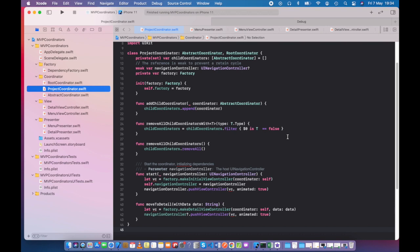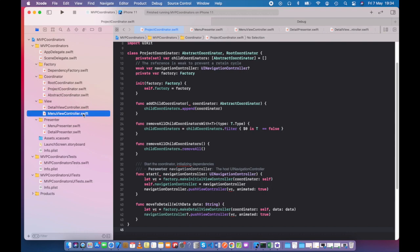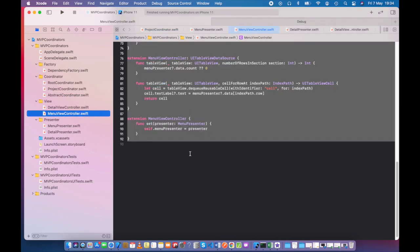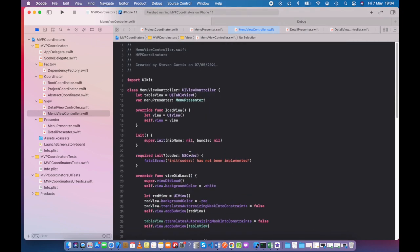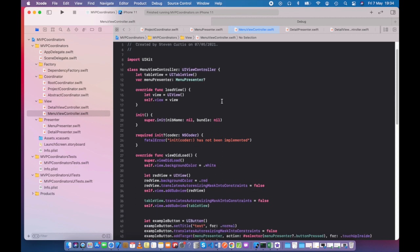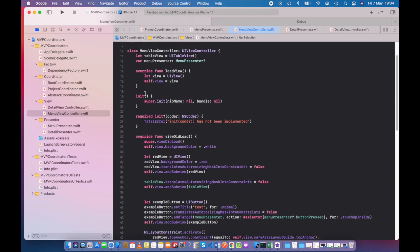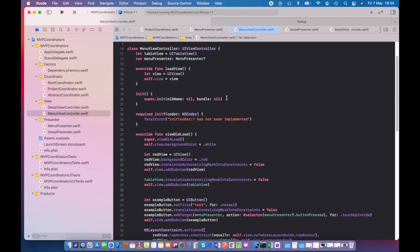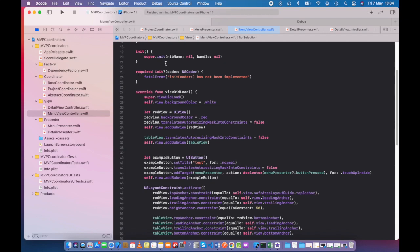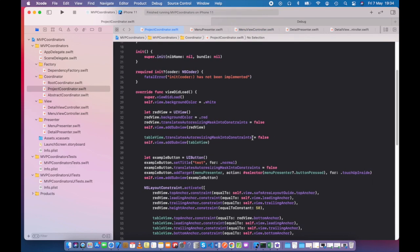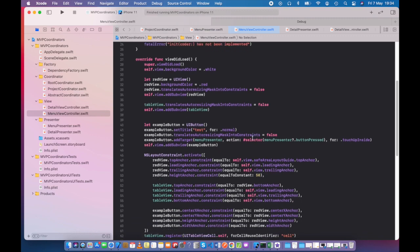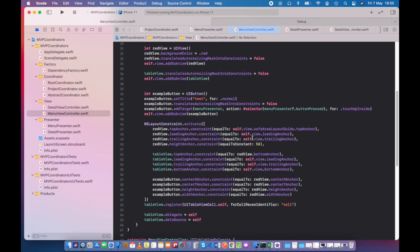So the menu view controller itself, this is just taking UI table view and we have a reference to our presenter. Load view is just to set up that initial view. This is done programmatically and we're pretty much just setting up a table view as might be expected.